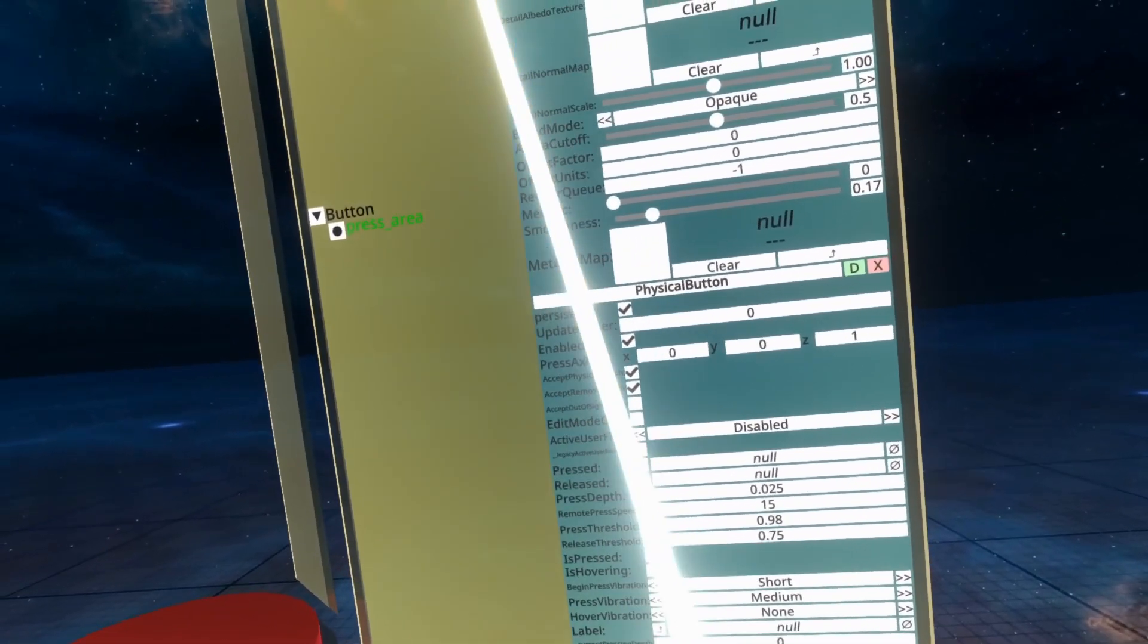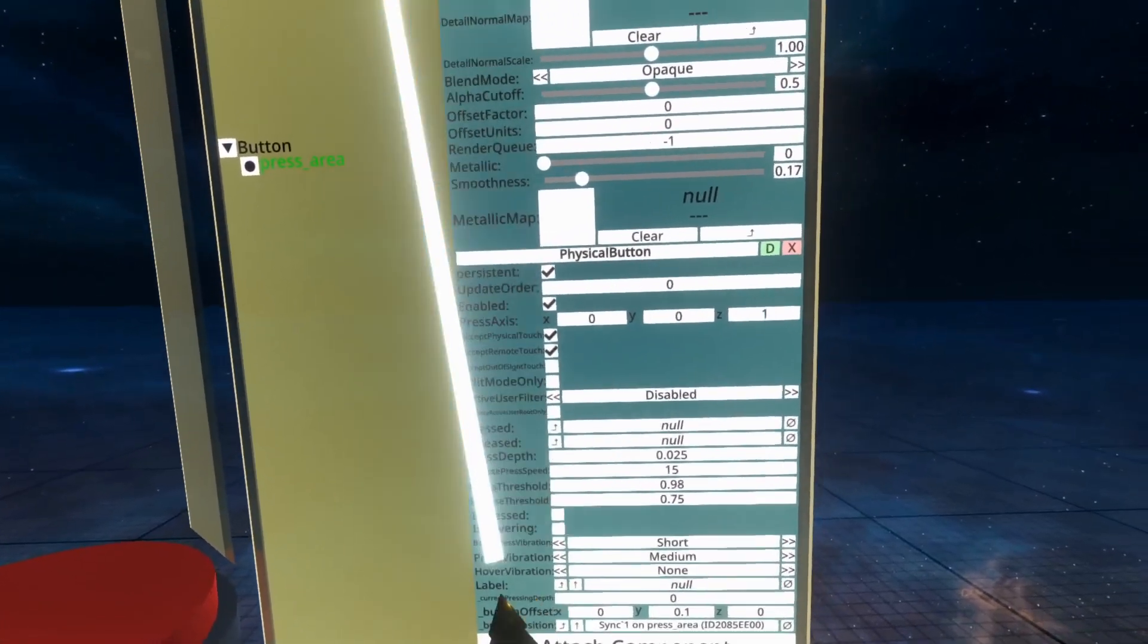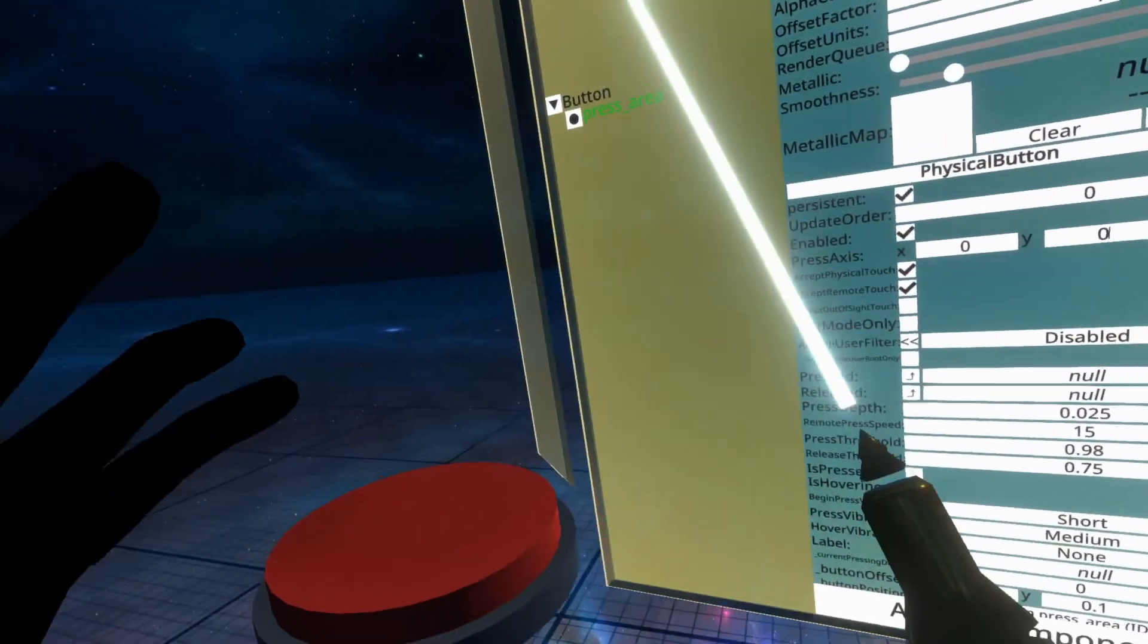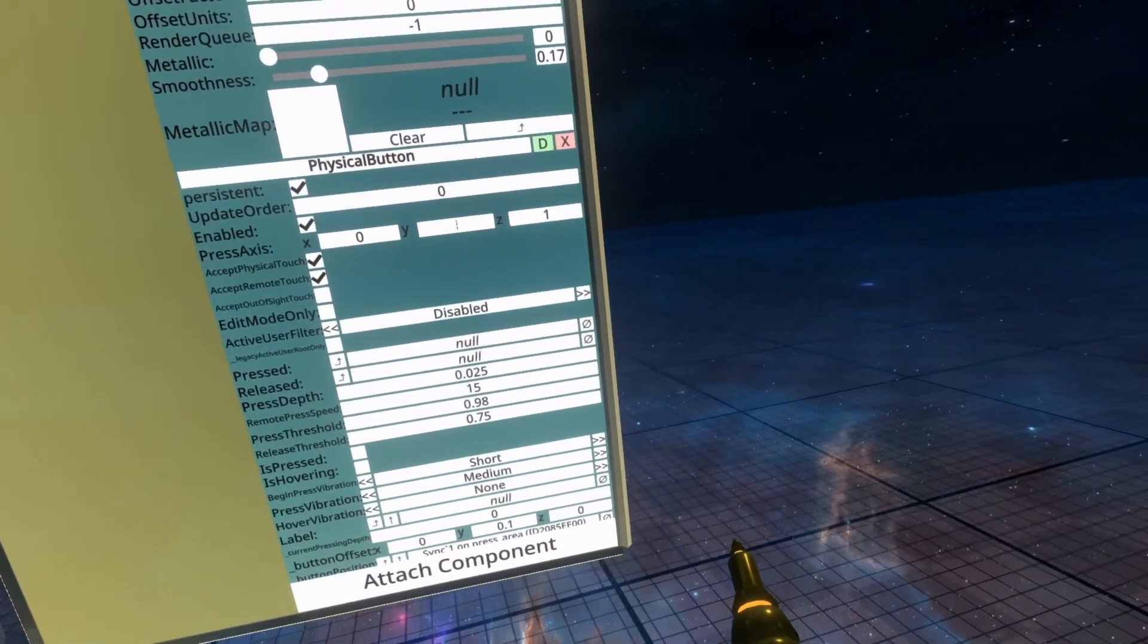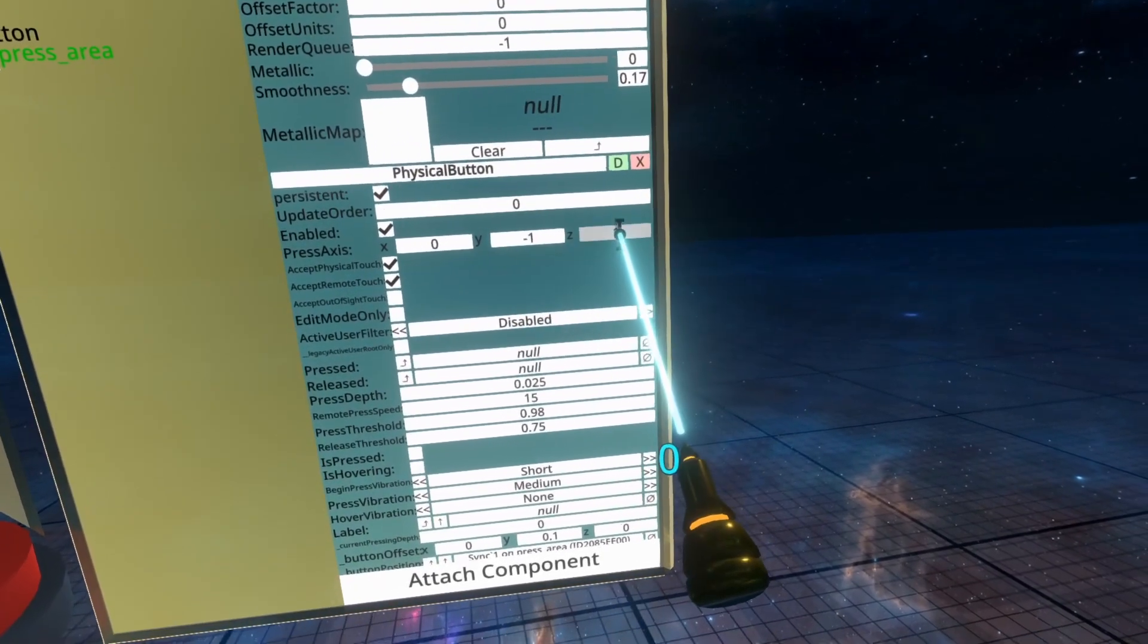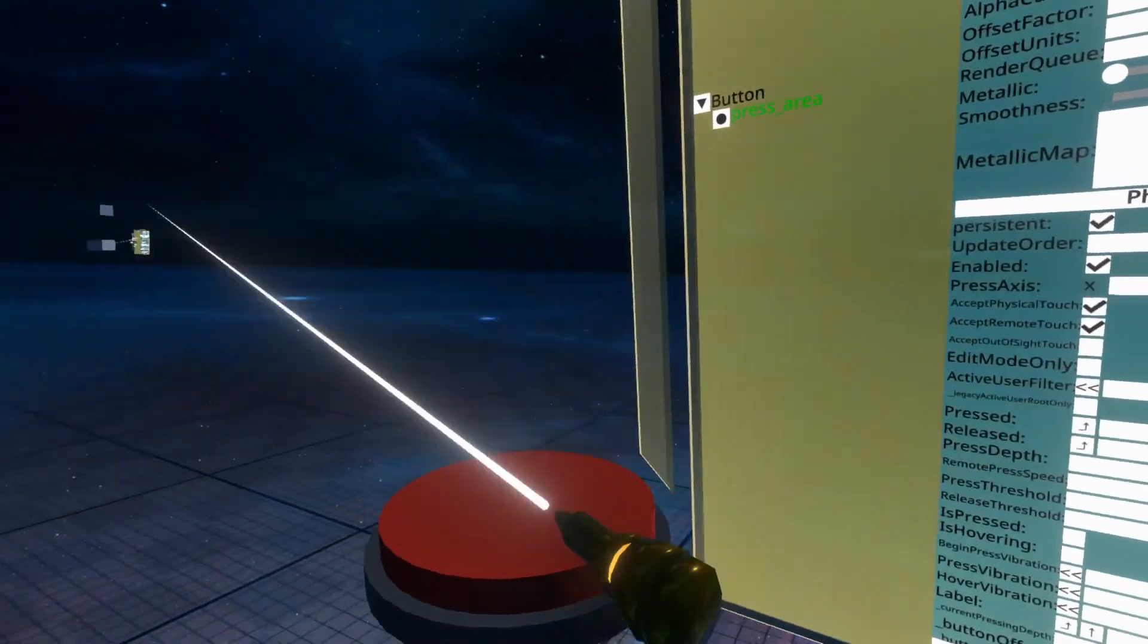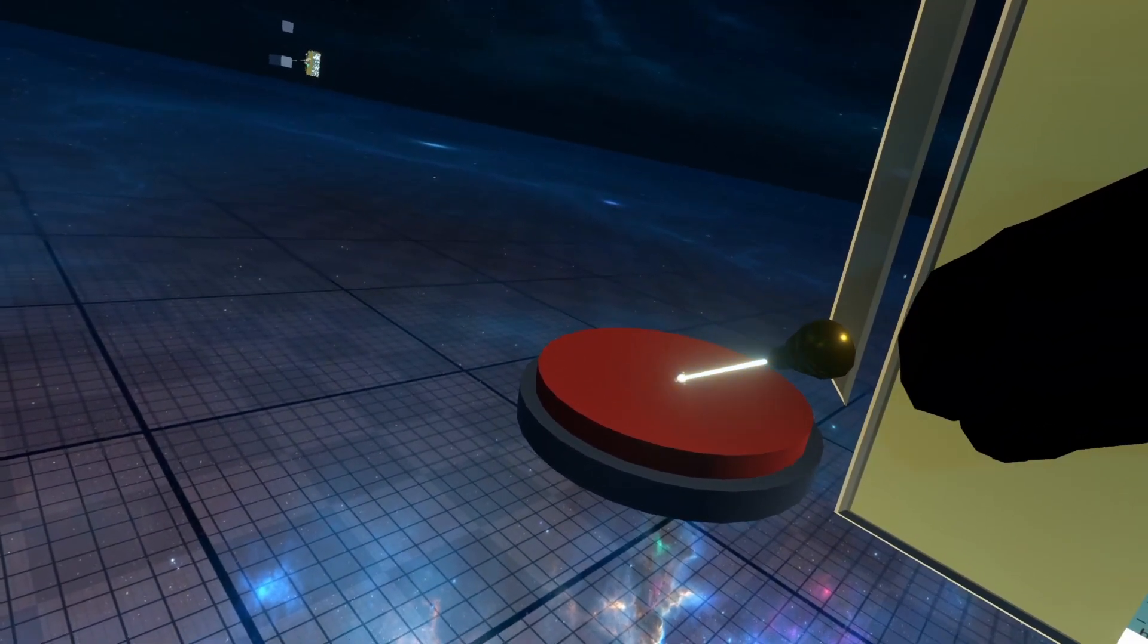And right now it's set to the Z axis. We want that to be the Y axis, and we want it to be the negative Y axis, because that's down. So we'll do negative one here, and then we'll drop a zero from the update order into there. You can grab numbers and move them around. That's a shortcut that doesn't involve the keyboard. And so now you'll see when I push it, it goes down a little bit.